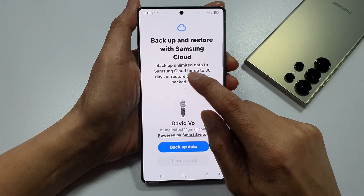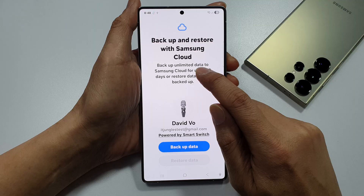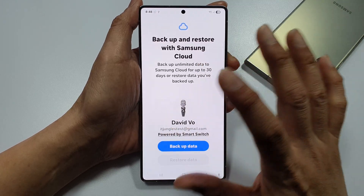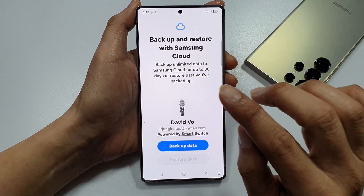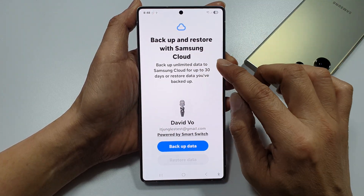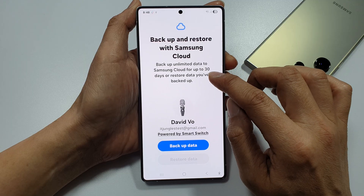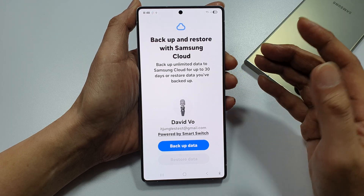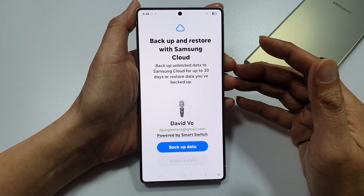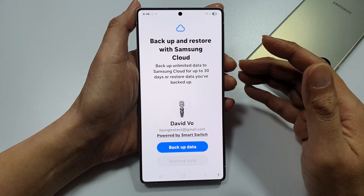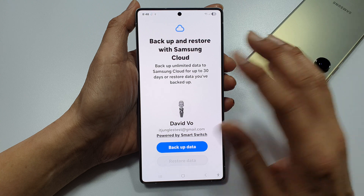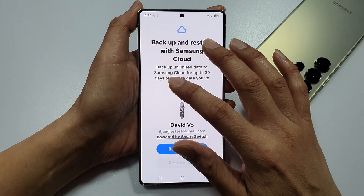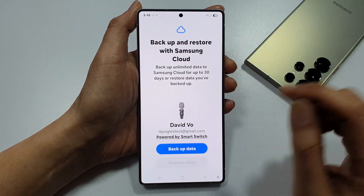This will allow you to backup unlimited data. That means you will be able to backup all the data on your device up to 30 days. So, that will give you a chance to backup your whole Samsung device and then restore to your new Galaxy device.